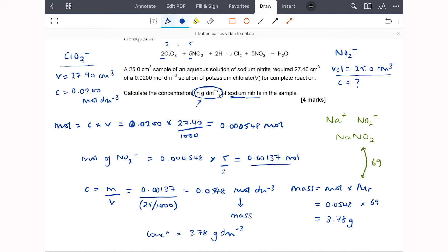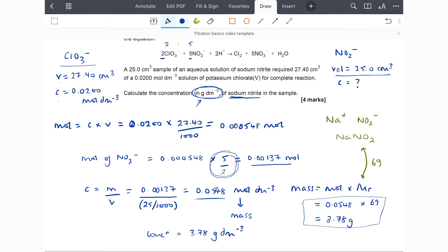To summarise: I used the information about the chlorate ions — volume and concentration — to find the number of moles. I then used the molar ratio to scale up to the moles of nitrite ions, worked out the concentration in mol/dm³, then converted moles into mass to get the final answer: 3.78 g/dm³.